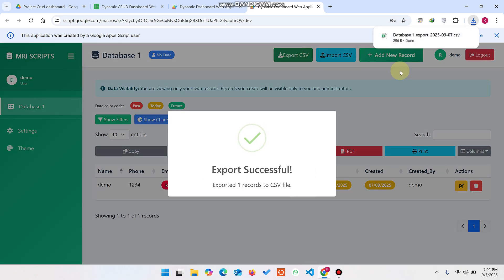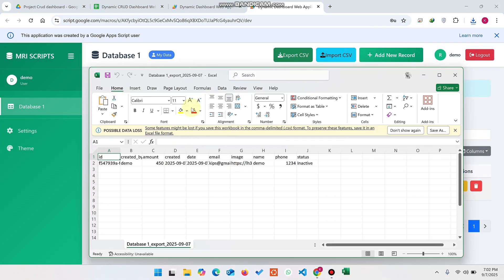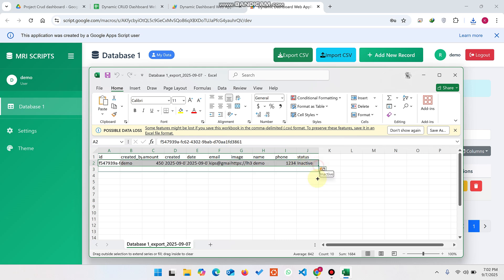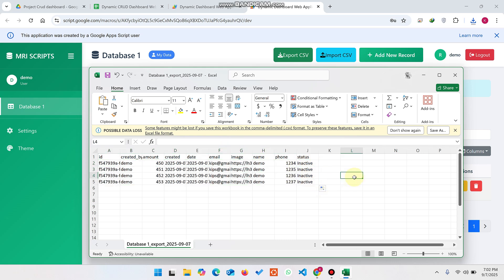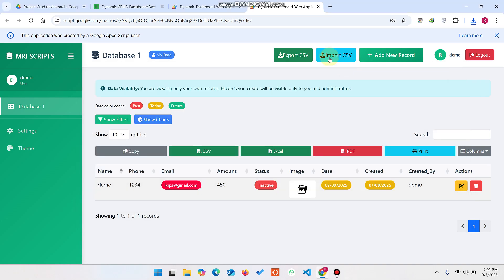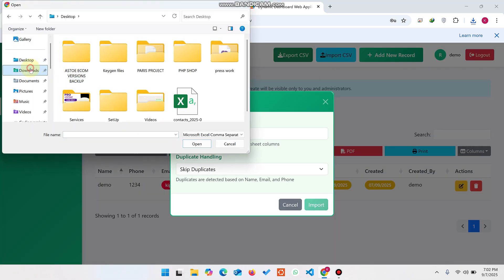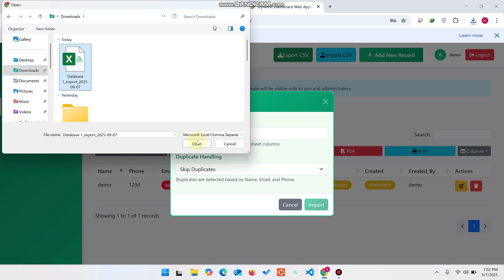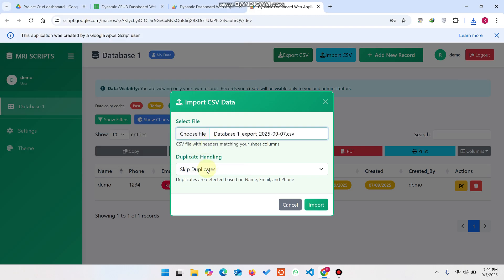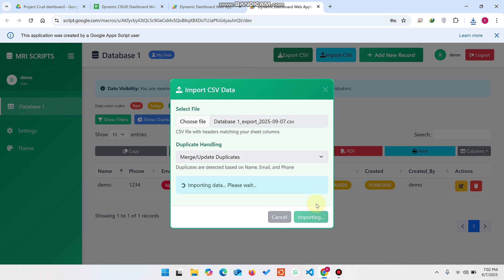You can export the file from here. After exporting, open the file, make any edits — for example, add two to three columns — save it, then click Import, choose the file from your downloads, select either Skip Duplicates or Merge and Update Duplicates, and click Import to bring the data back into the application.